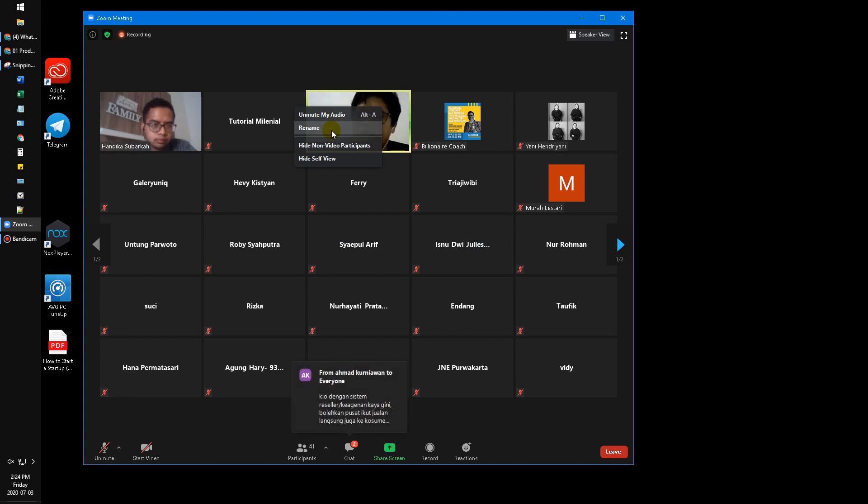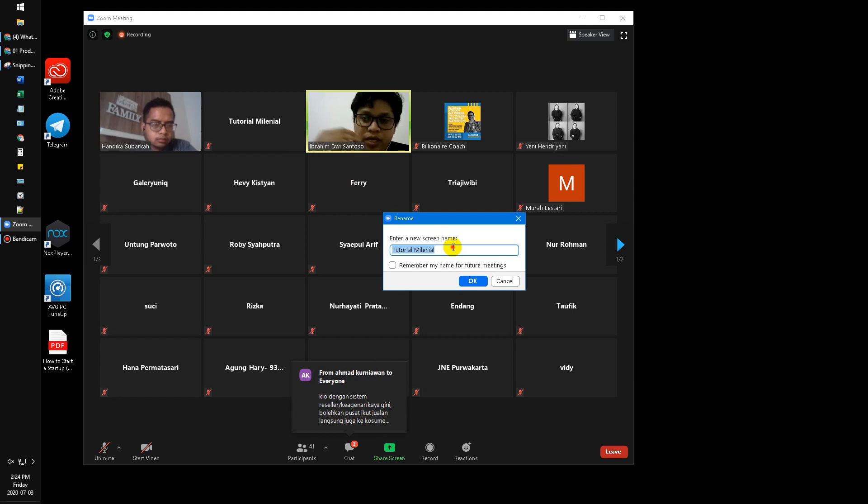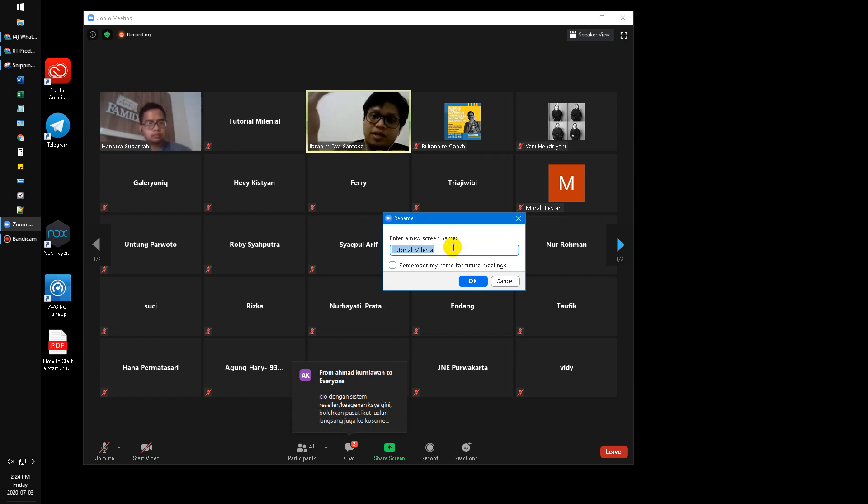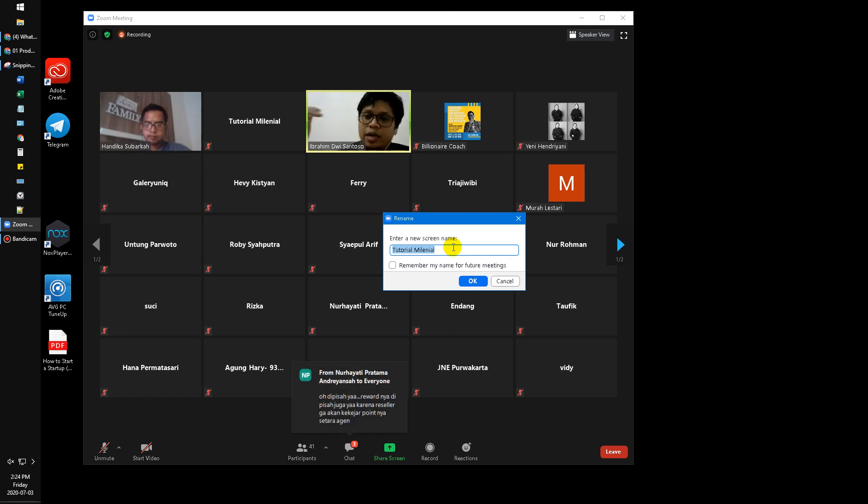So I just click rename and then I can rename whatever I want. It's very easy. And maybe some advice to Zoom: why is changing the name so difficult?